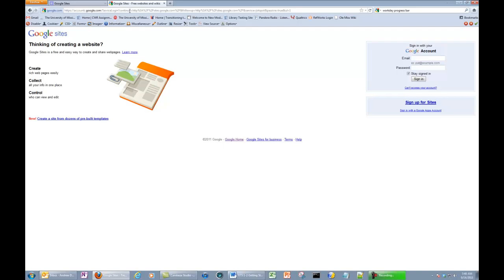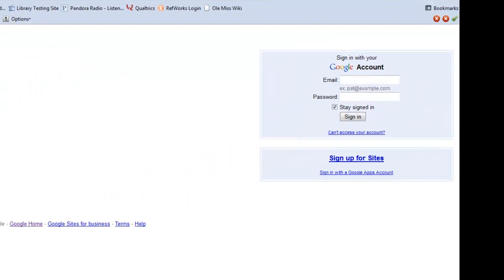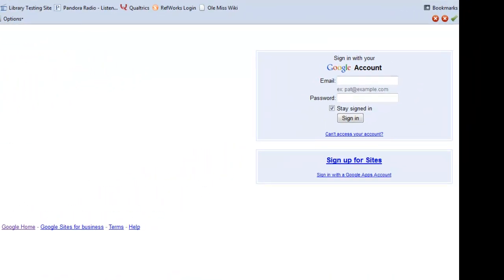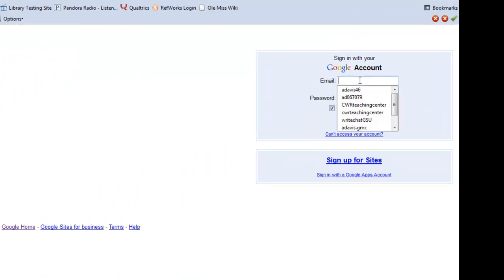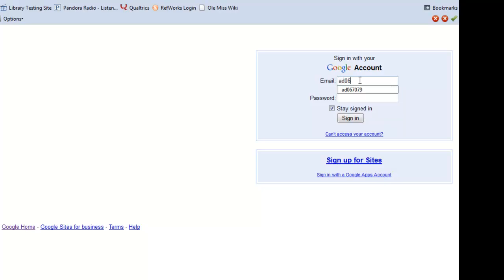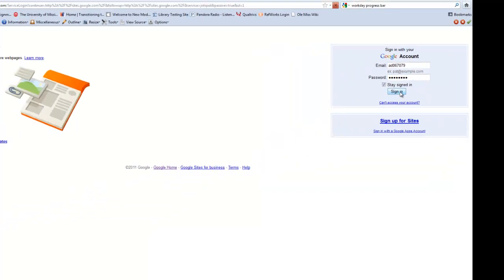On this page, go ahead and sign in with your Google account credentials. The account I set up in the previous video is AD067079. Enter your password and click Sign In.